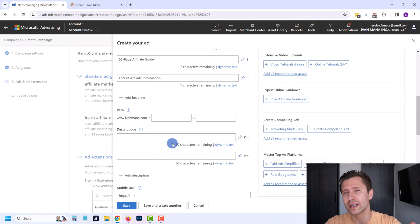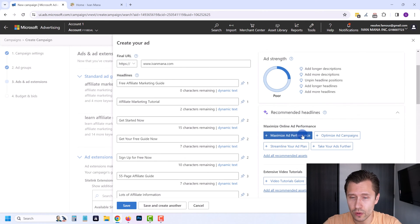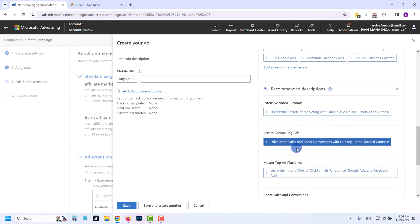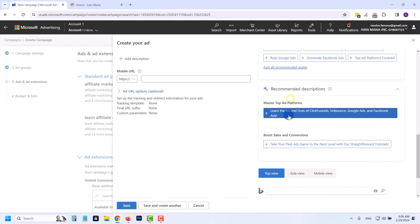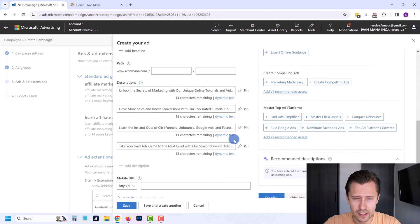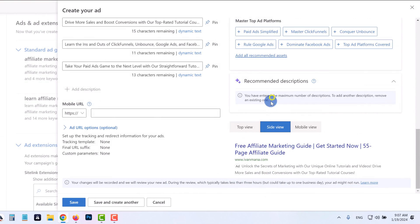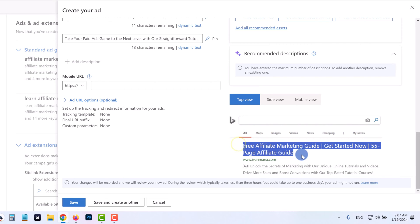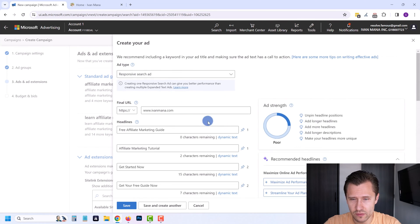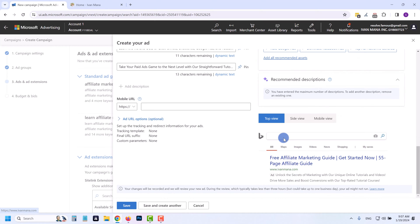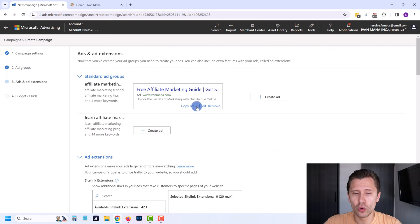Next we have the Description, where you go into more detail about what you do. Microsoft will give you suggested descriptions — things like 'Unlock the secret of marketing, drive more sales.' These are okay, so I'll add them and leave them unpinned since I'm fine with them appearing anywhere. You can now see what the ad looks like at the bottom: 'Free Affiliate Marketing Guide — Get Started Now' with the description and website. You no longer need to duplicate ads manually since all variations are already included in the responsive search ad.